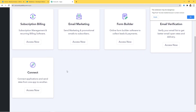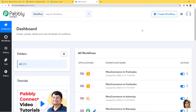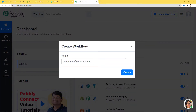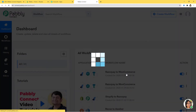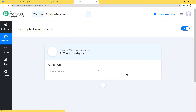Now I am going to scroll down and click on Access Now under Connect. Here we are going to create a new workflow, and I will name it Shopify to Facebook. In this workflow we are going to integrate Shopify with Facebook using Pabbly Connect — first integrating Shopify with Pabbly Connect, and then Facebook with Pabbly Connect.